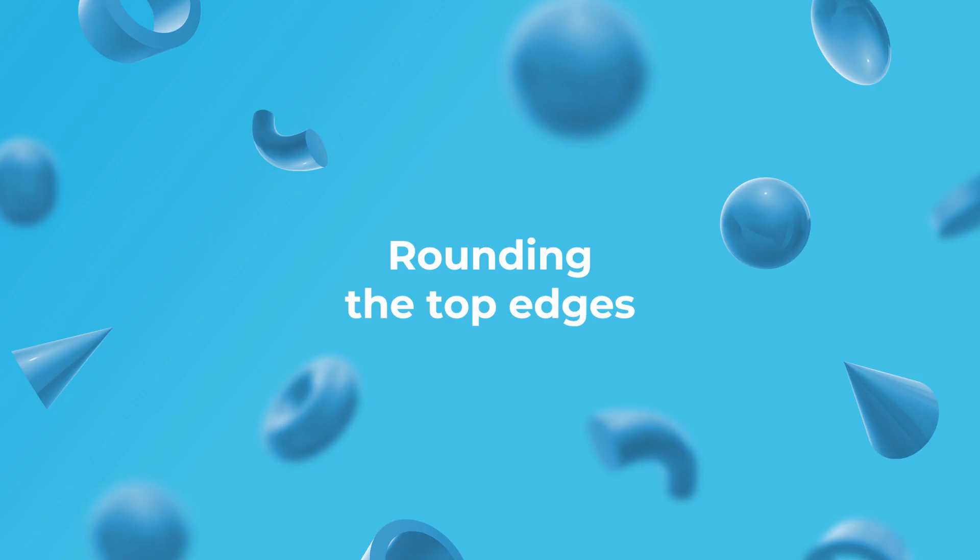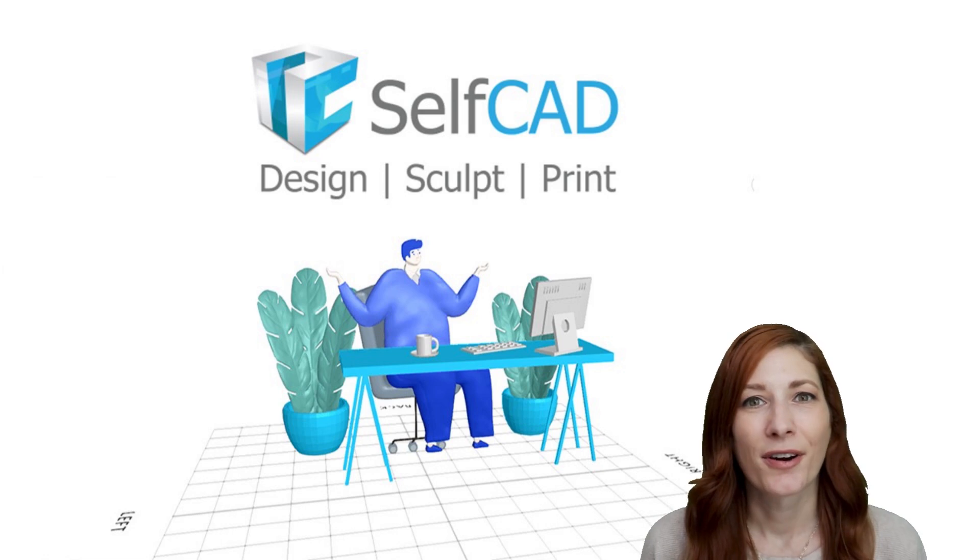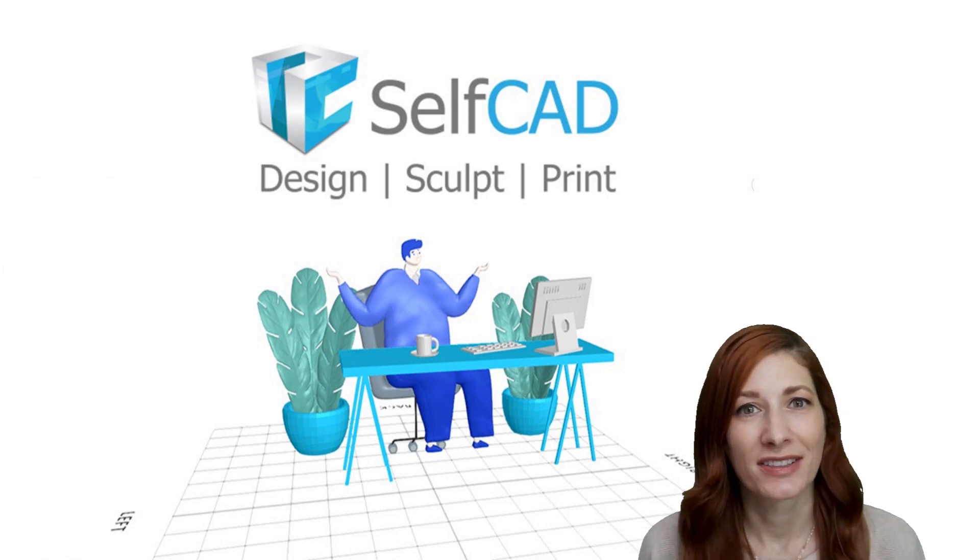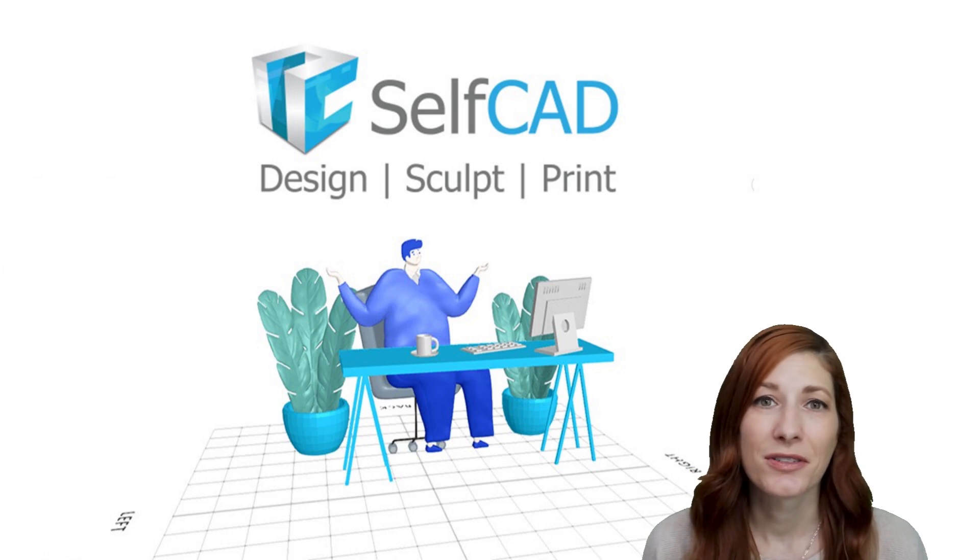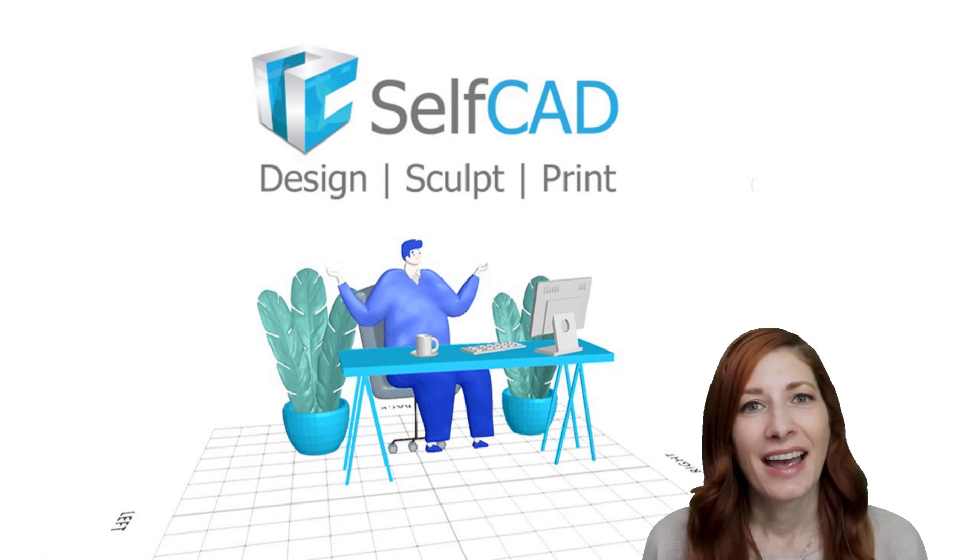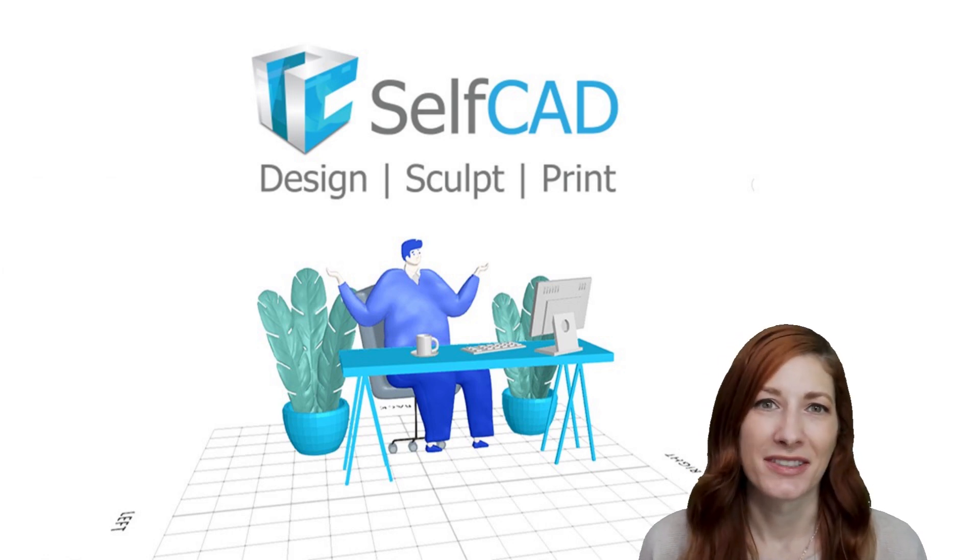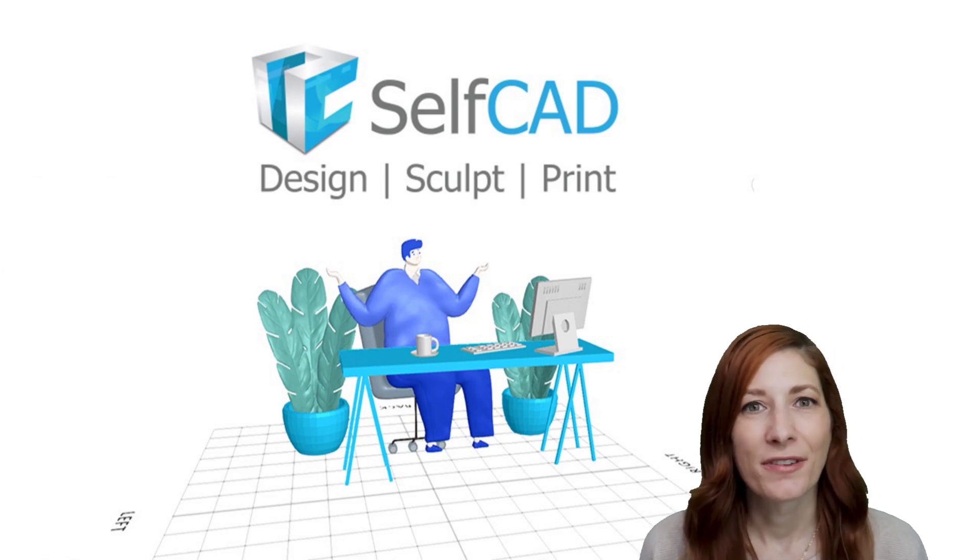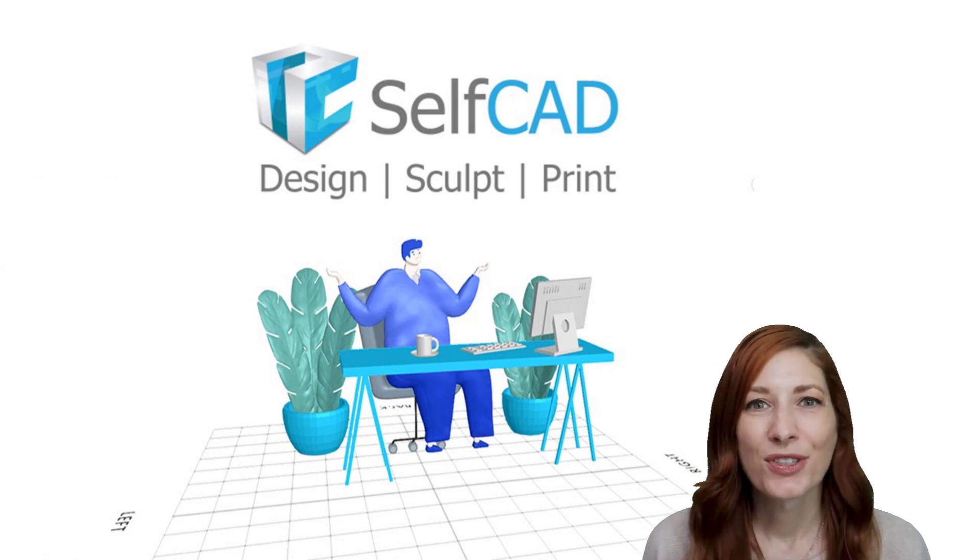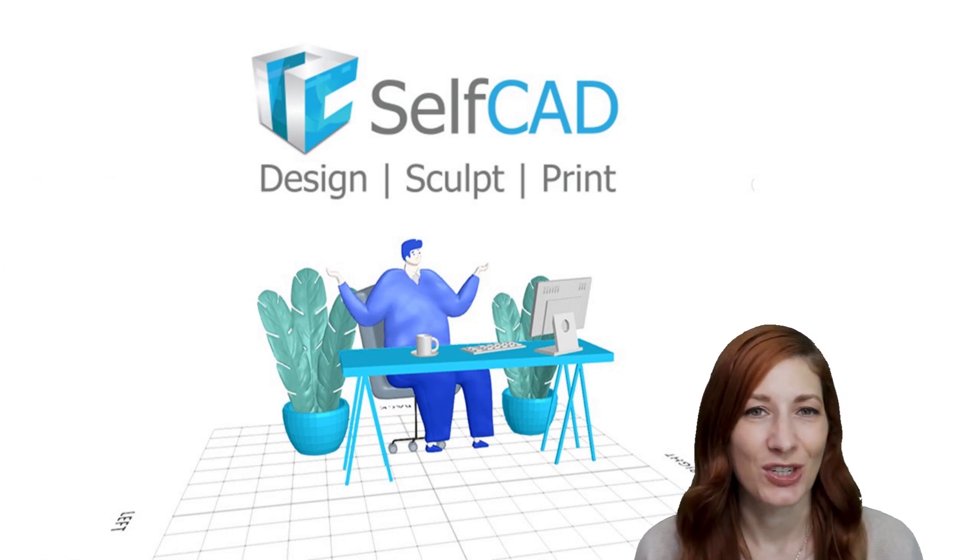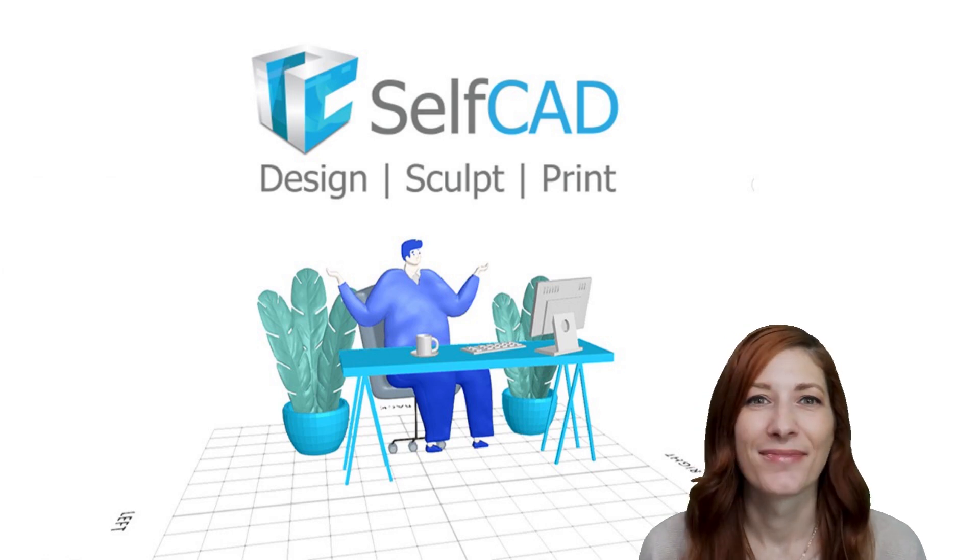Rounding the top edges. Planes, however, are often just a starting stage of the design that we later transform into a 3D object, and then edit with other modeling tools. Using our office table as an example, we'll showcase one of the most popular modifications, rounding edges.